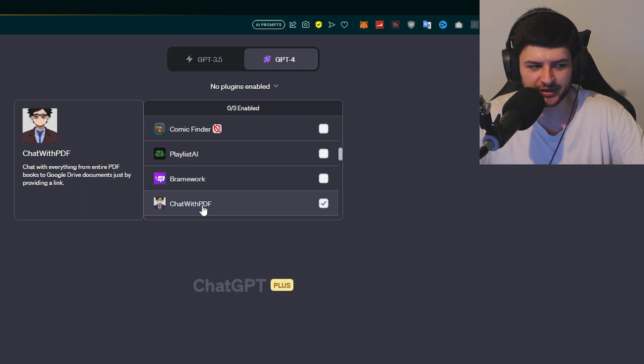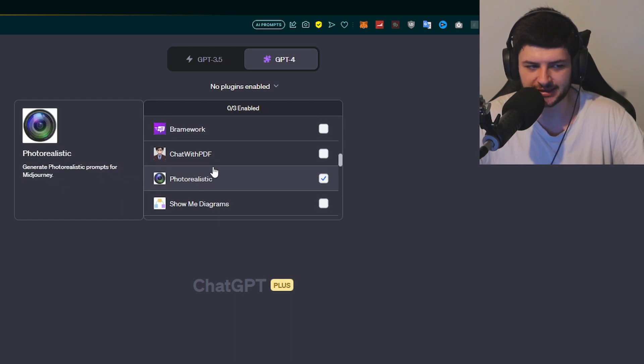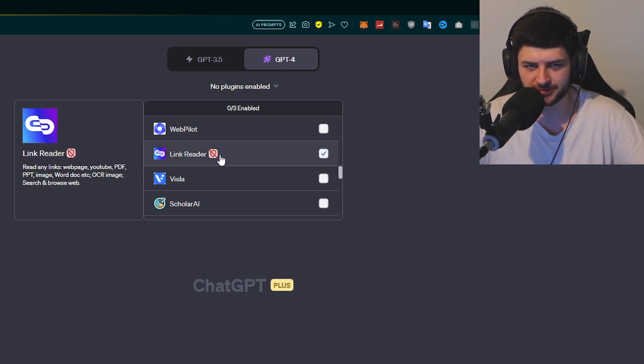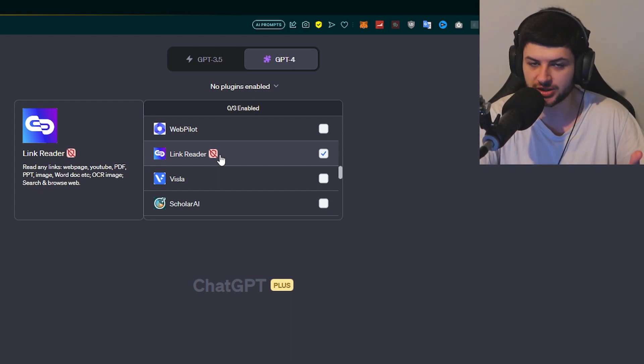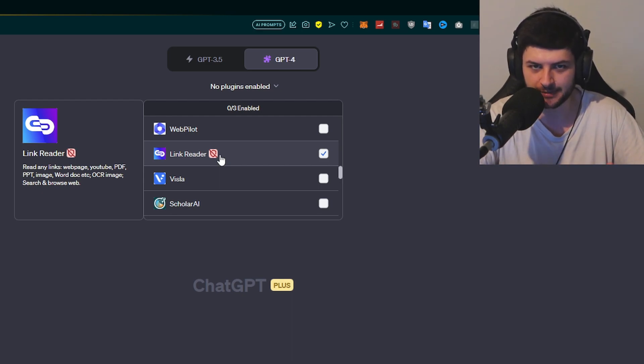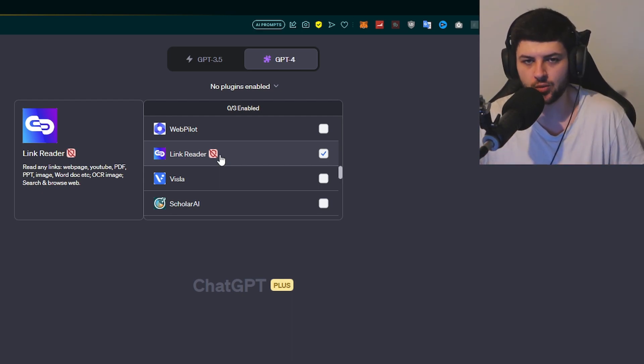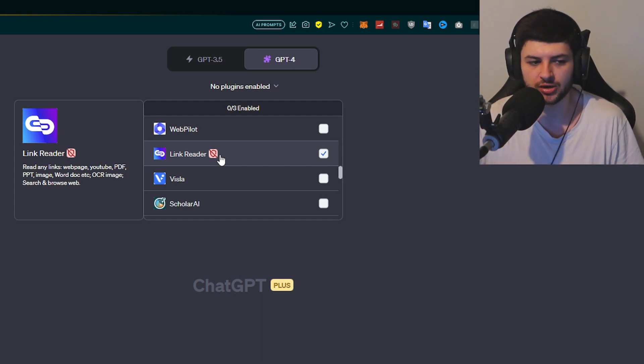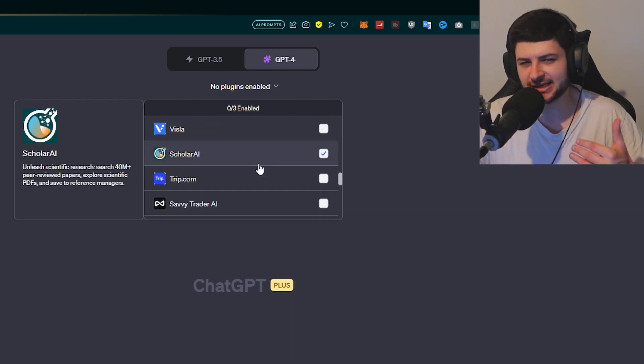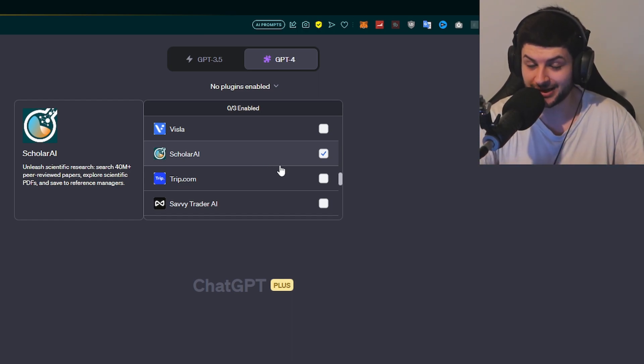Chat with PDF lets you chat with everything from entire PDF books to Google Drive documents just by providing the link. Most of these plugins are kind of bridging the platform together with certain different technologies. We can provide a link like a YouTube video, a PDF link, and it'll allow ChatGPT to recognize that data and pull information from it, the same as what the Bing system does that we took a look at a few moments ago, which integrates Microsoft Bing.